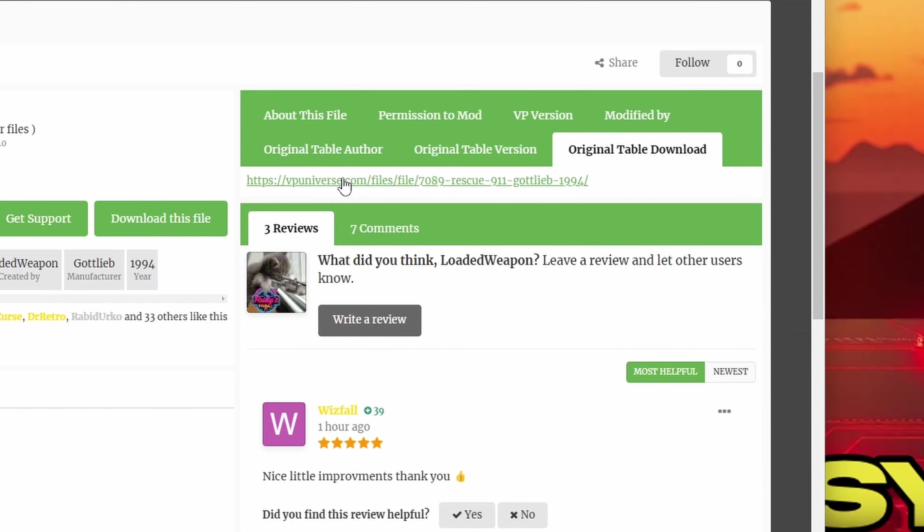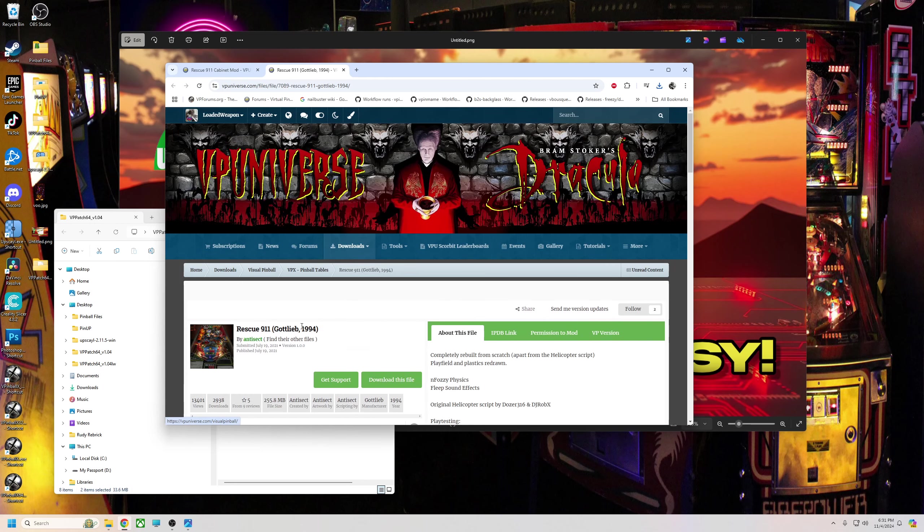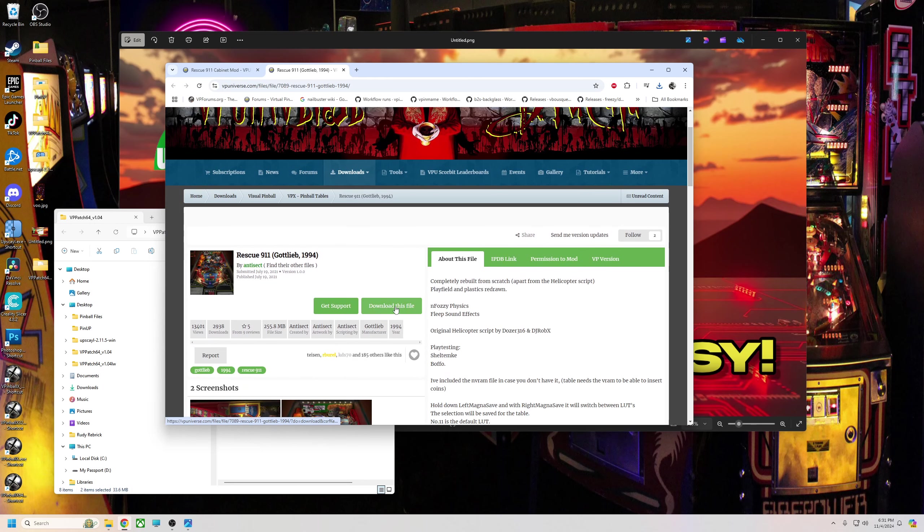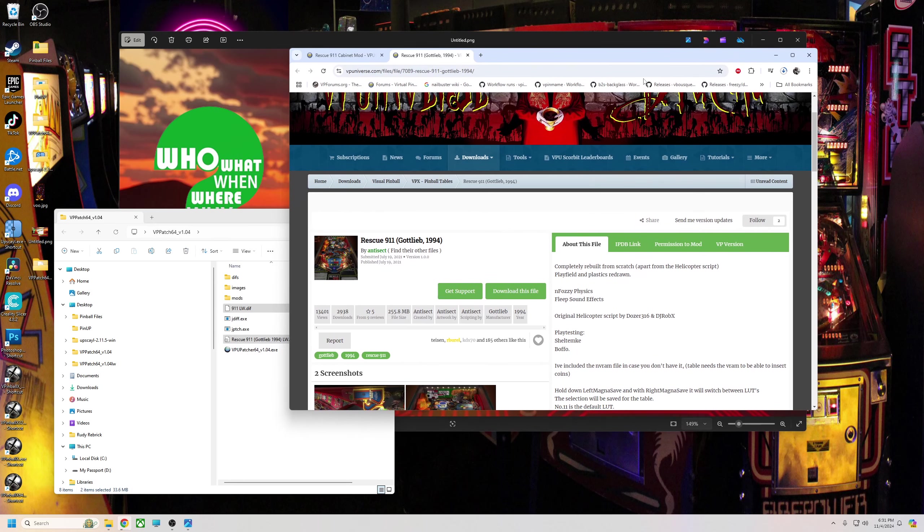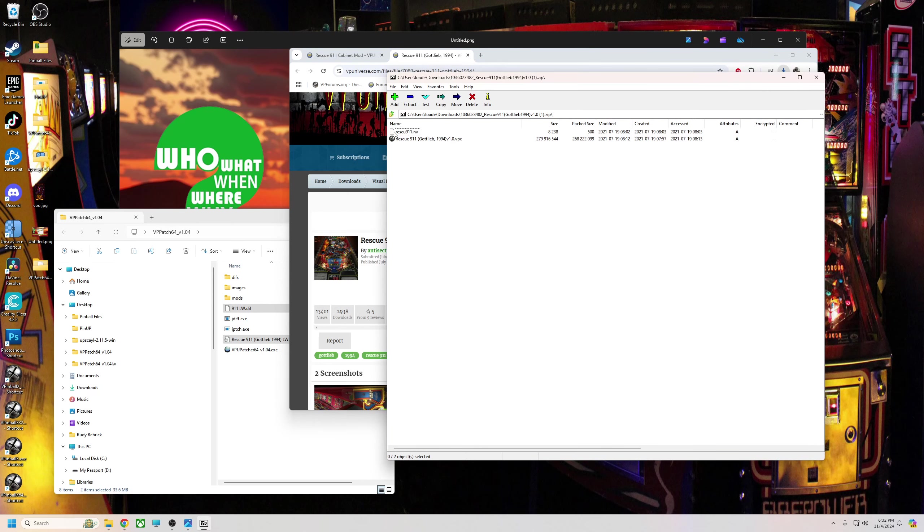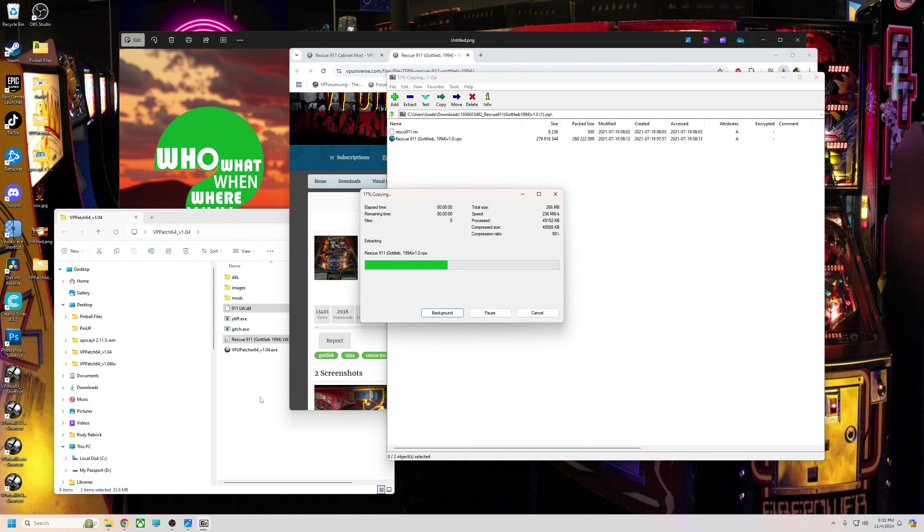Over here on the right-hand side, if you look, it says original table download. We're going to click that and it's going to give you a link to the table that you need to download. You must download a fresh table. If you've changed just one letter in a script or anything, and you're like I'm just going to patch the one I got, it will not work. You must download a fresh file.